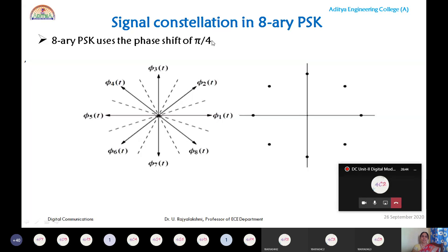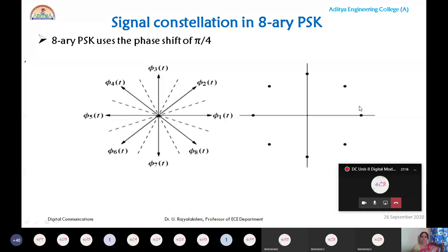In QPSK the phase shift between successive symbols is 2π/4 = π/2, and in 8-ary PSK it is π/4, and in 2-ary PSK it is π. The general expression for phase shift between any two successive symbols in M-ary PSK is 2π/M. In 8-ary PSK there are 8 symbols, each with a different phase, with successive symbols separated by π/4.